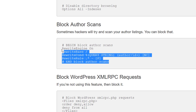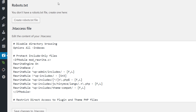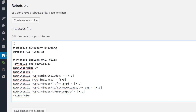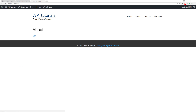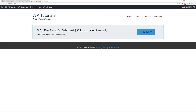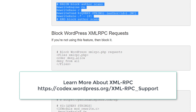Now we're going to block author scans. This is important because a hacker might try to identify author IDs on your website. This is a good way to prevent that from taking place. Copy that code snippet, go back to your htaccess file, save changes, and follow the basic flow. Looking good.